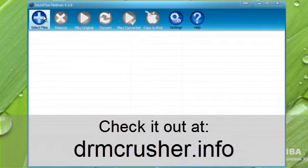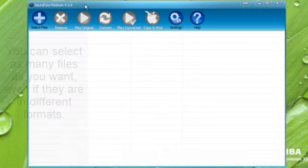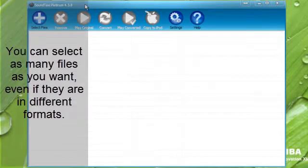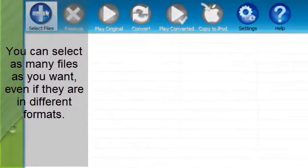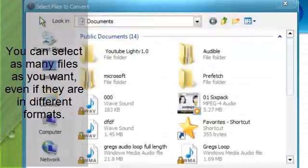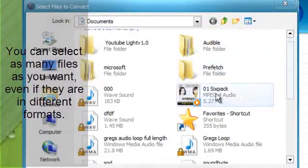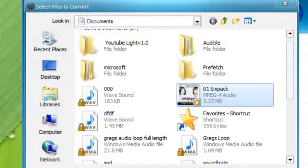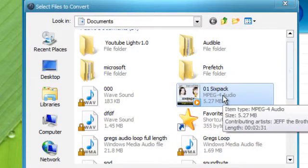So let's go ahead and select some files here. And what I'm going to do is I'm going to provide a link to this program, the free version if it's still available, at the end of the video. I always try and provide free stuff whenever possible for these tutorials.